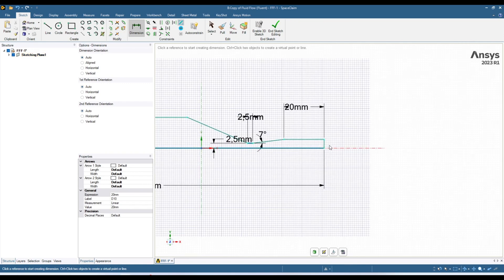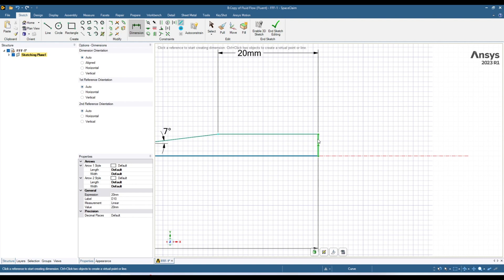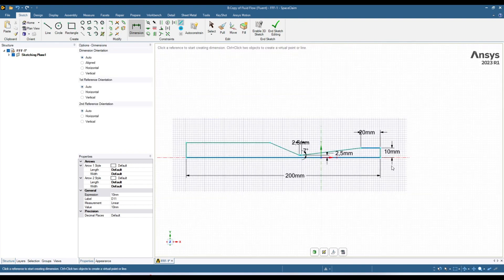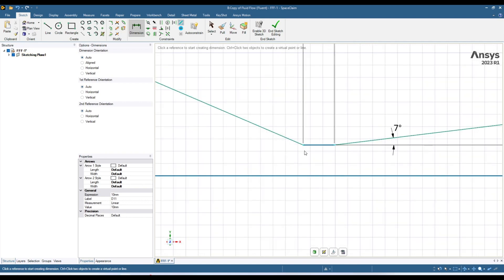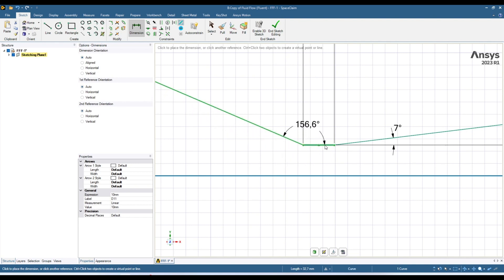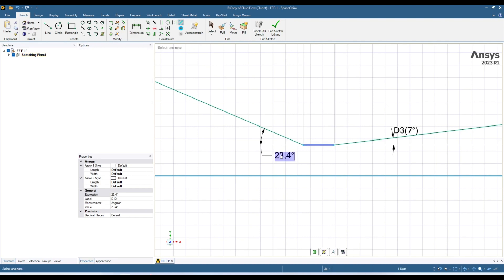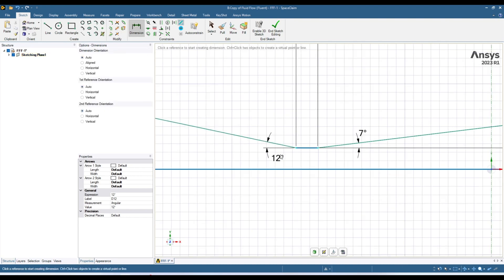Click over here, move your cursor, and give it a dimension of 10 millimeters. Now I want to give an angle from here to here at 12 degrees. Click over here then bring your mouse on this line and click on it — you have selected these two lines. If you move your mouse one way you get this angle; the other way gives the other angle. Click and enter the value: 12 degrees.